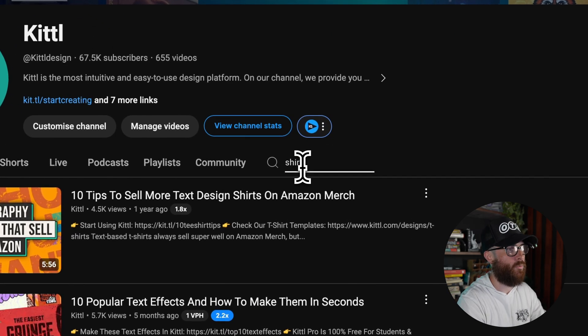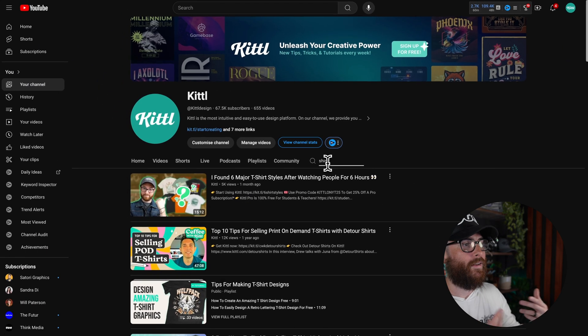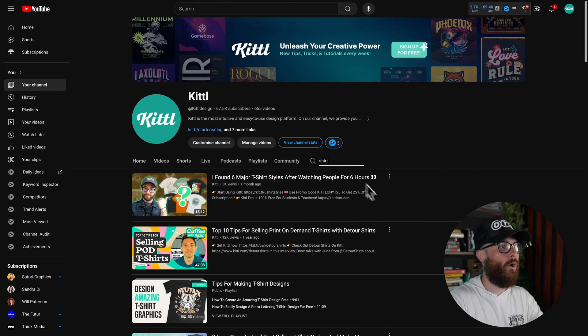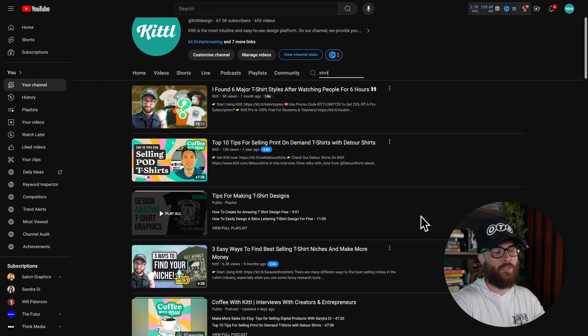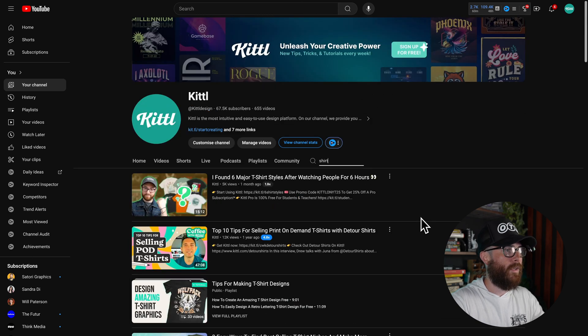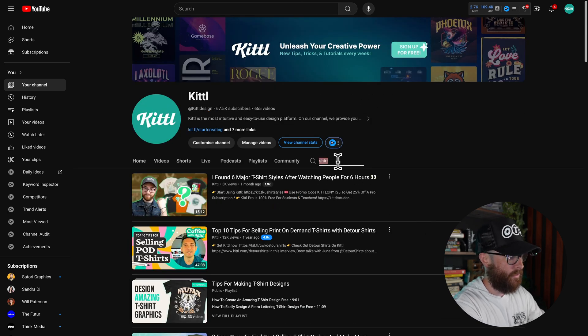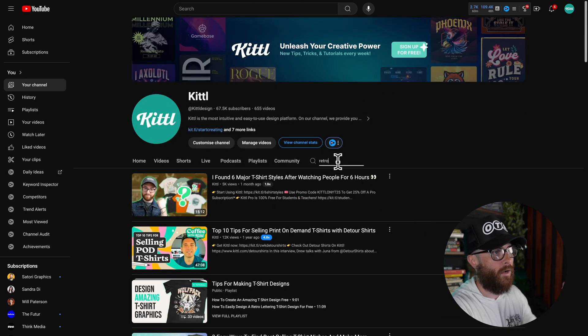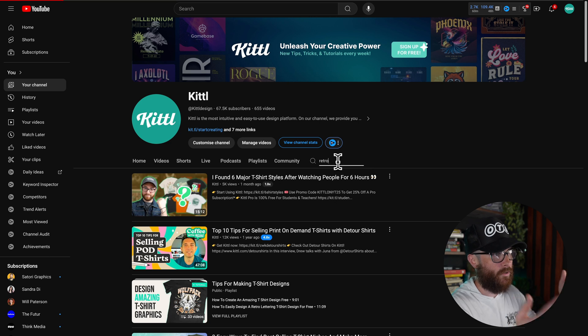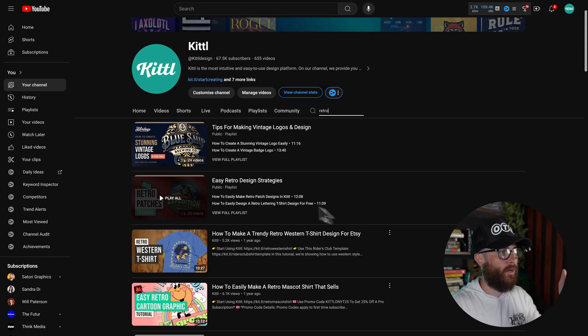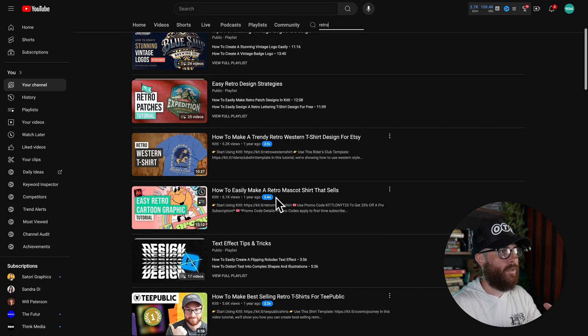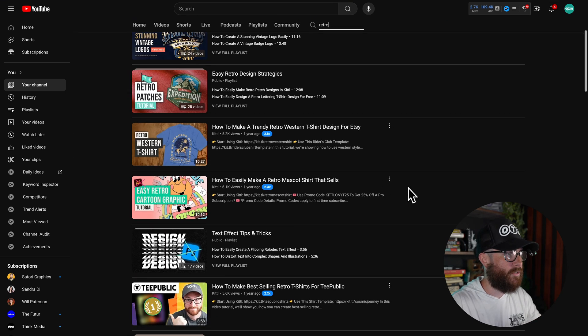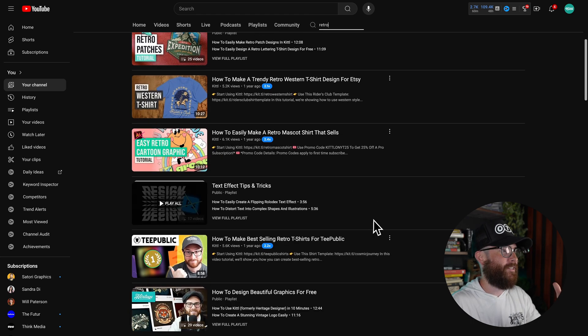So now you can go in here, you can type whatever you want. So let's say I just want content specific to shirts. Now it's going to show you all of the Kittle content that is just specific to shirts as you scroll down. And we can even do this with a style. Let's say you want to filter all of the Kittle videos through a style retro. I'm going to type in retro. There we go. Easy retro strategies, how to make a trendy retro Western shirt, retro mascot shirt. So that is one resource that you can use, which is the search function in YouTube.